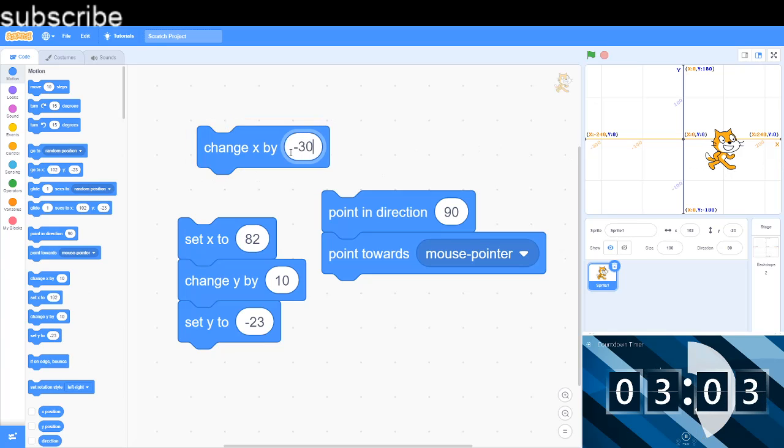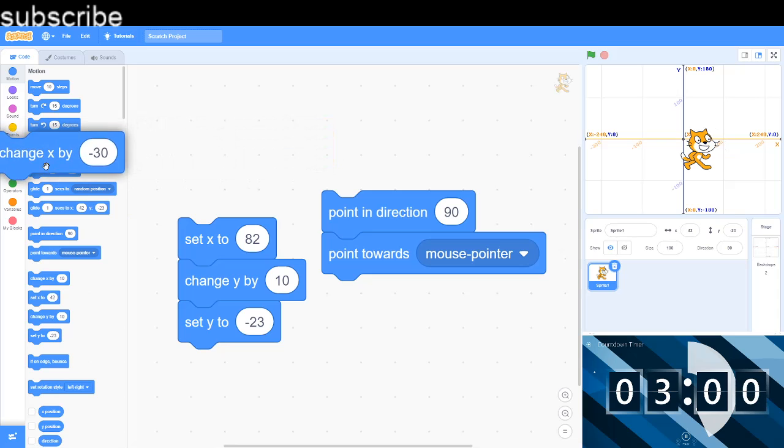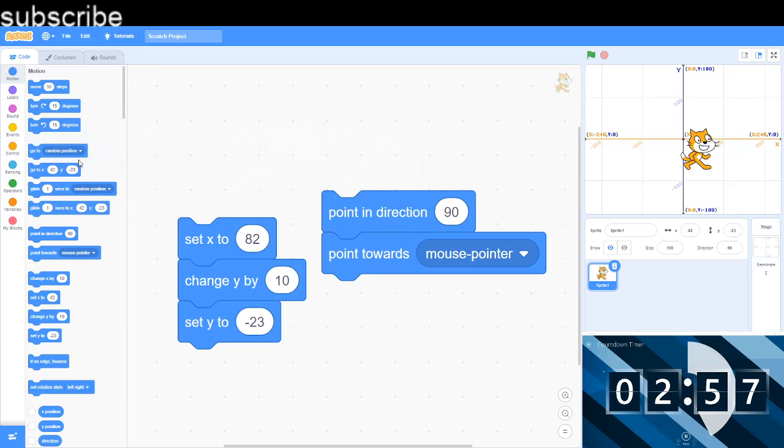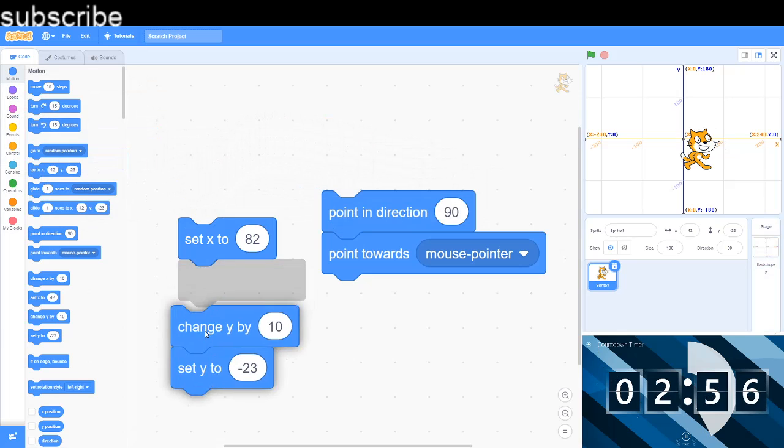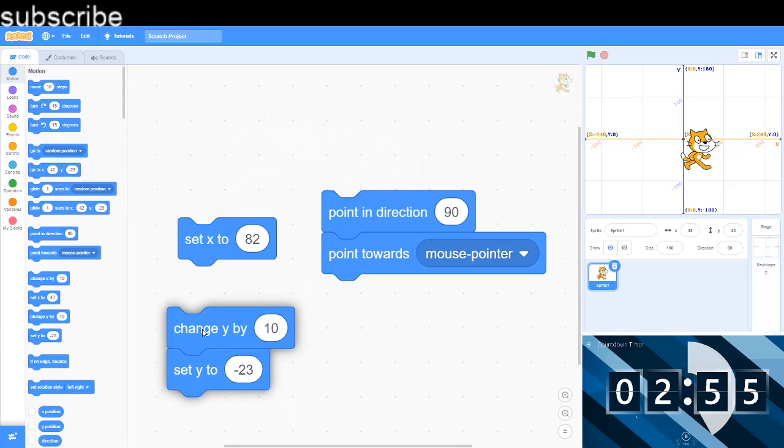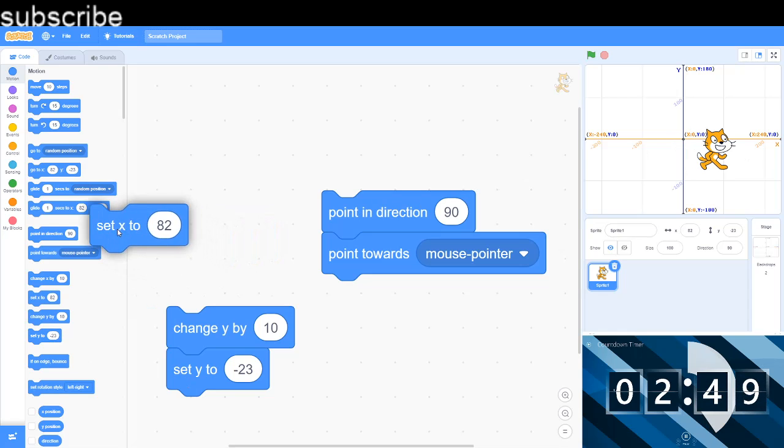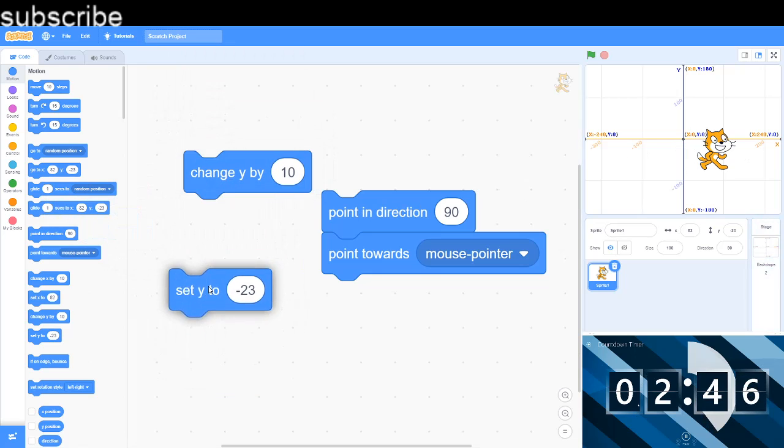So now we have got change X by 10, it's gonna move just right into the X axis. I can always change the values and it's gonna move it back. And Y is not changing, it's only the X. Now we've got set X to and this is gonna set your X value, so got set X to 82, the X value is always gonna be 82 unless I change it.